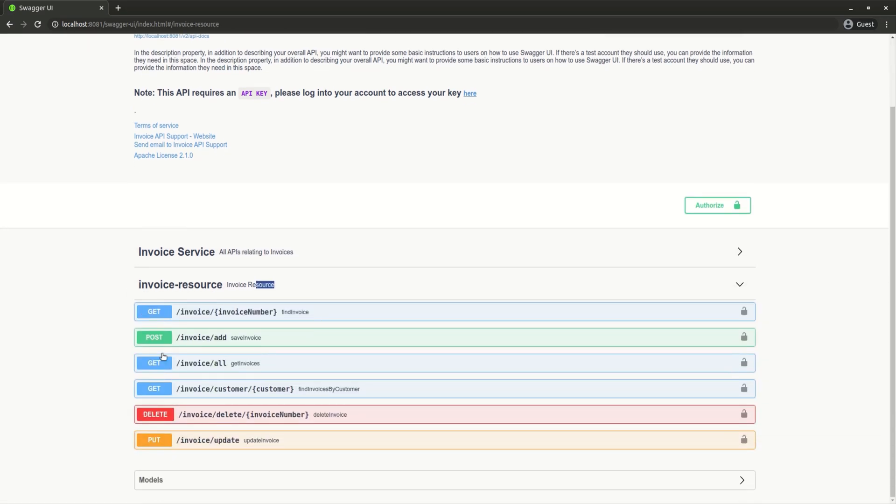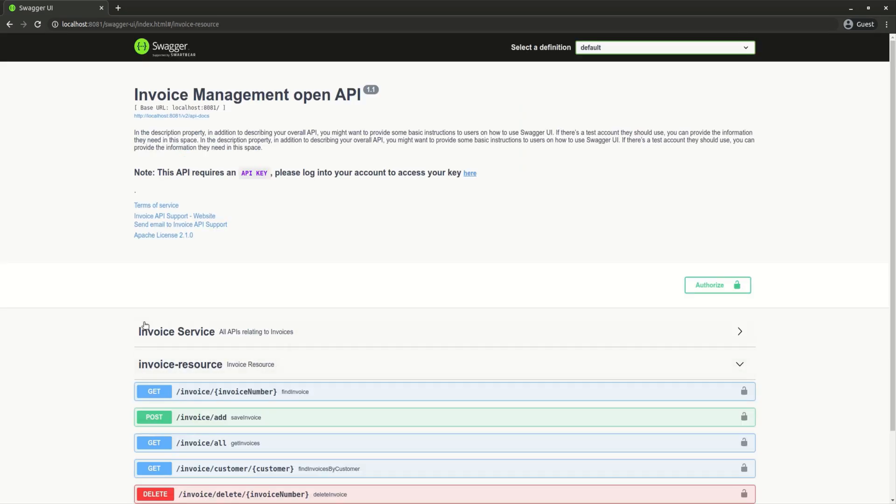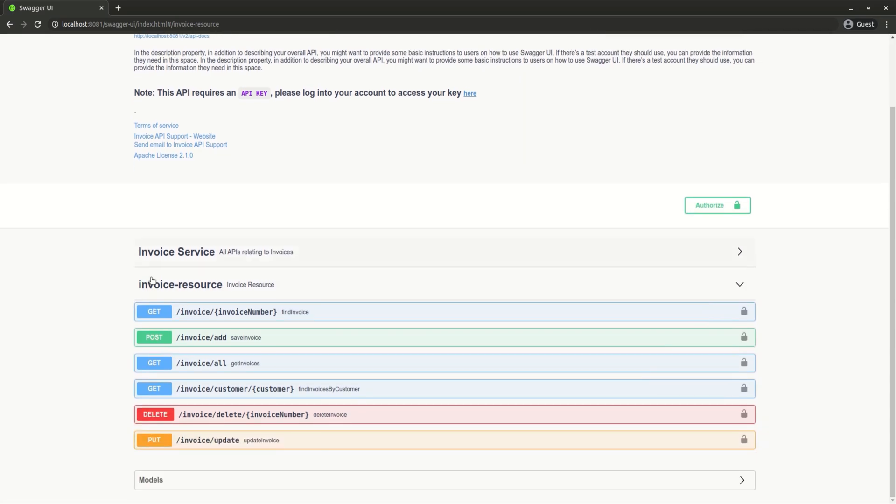If we click here, we can see all the methods in that invoice resource. But all of those are supposed to be under this invoice service for this API because that's the tag we defined. The reason we have two of them is because we have to match each tag to a specific controller.